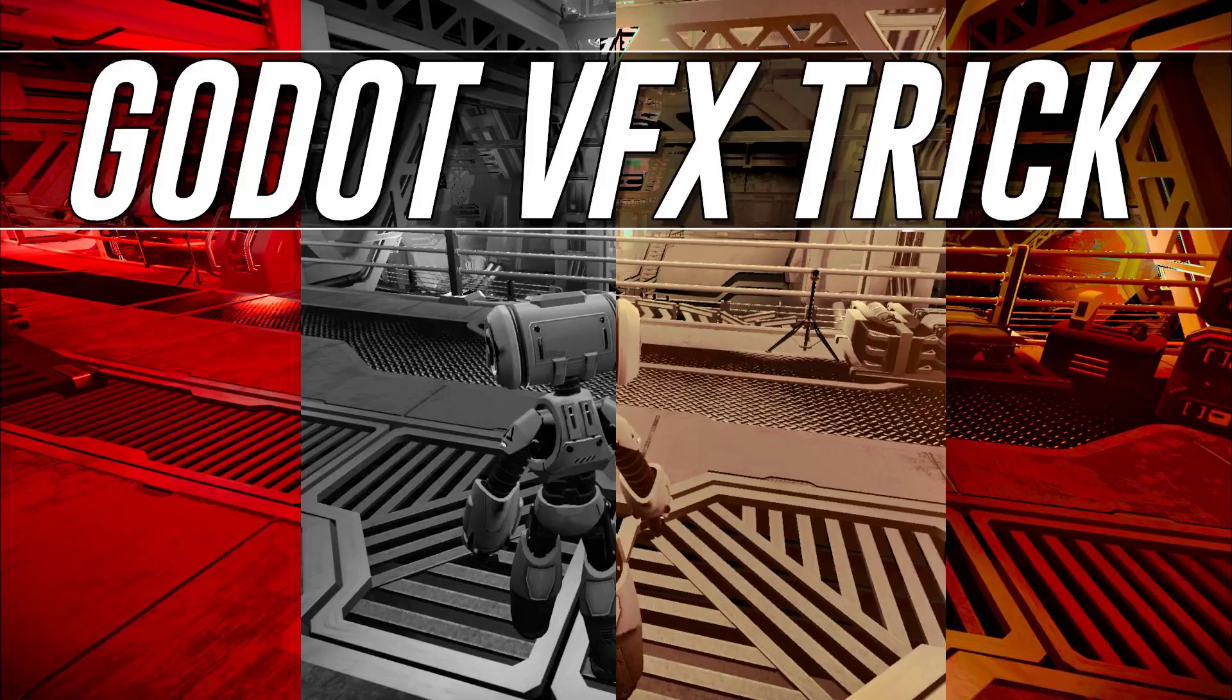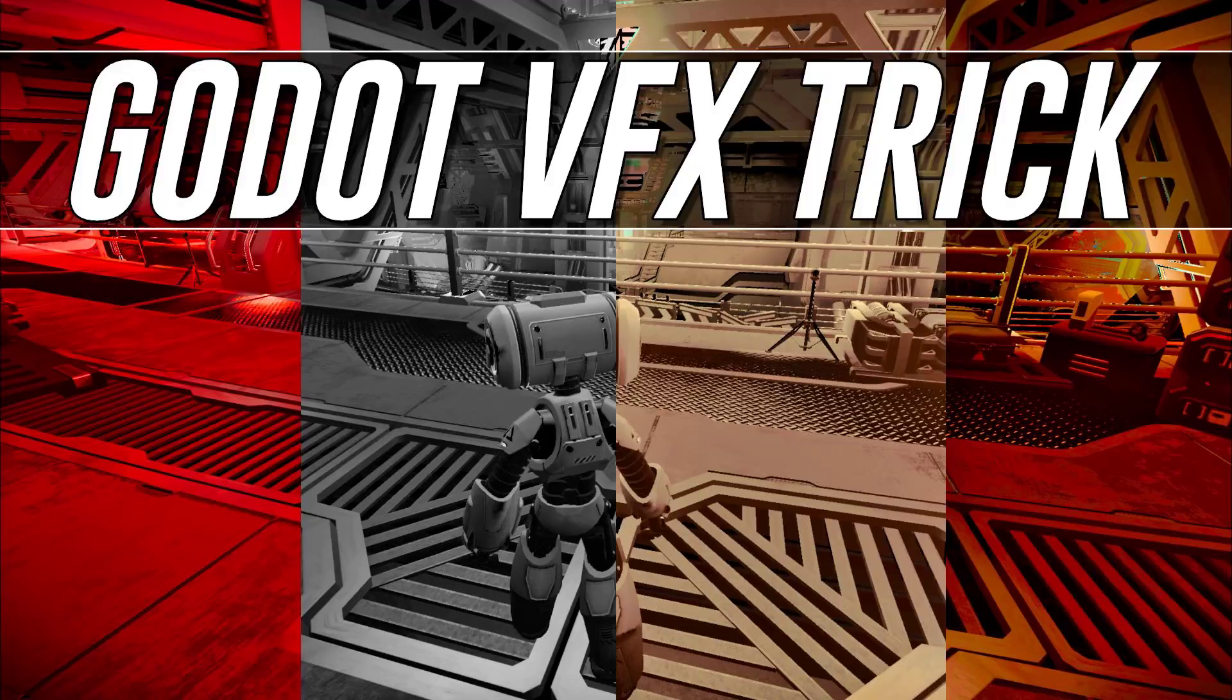Hello ladies and gentlemen, it's Mike here at Game From Scratch. Today we're going to look at a really neat trick on how to get some really profound special effects in the Godot game engine using a technique called LUTs or lookup tables.